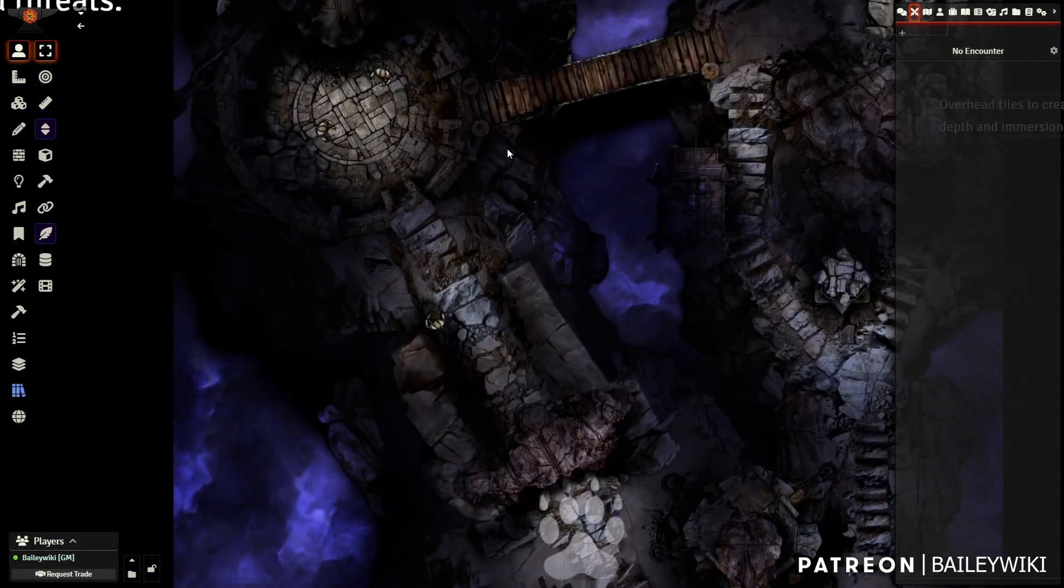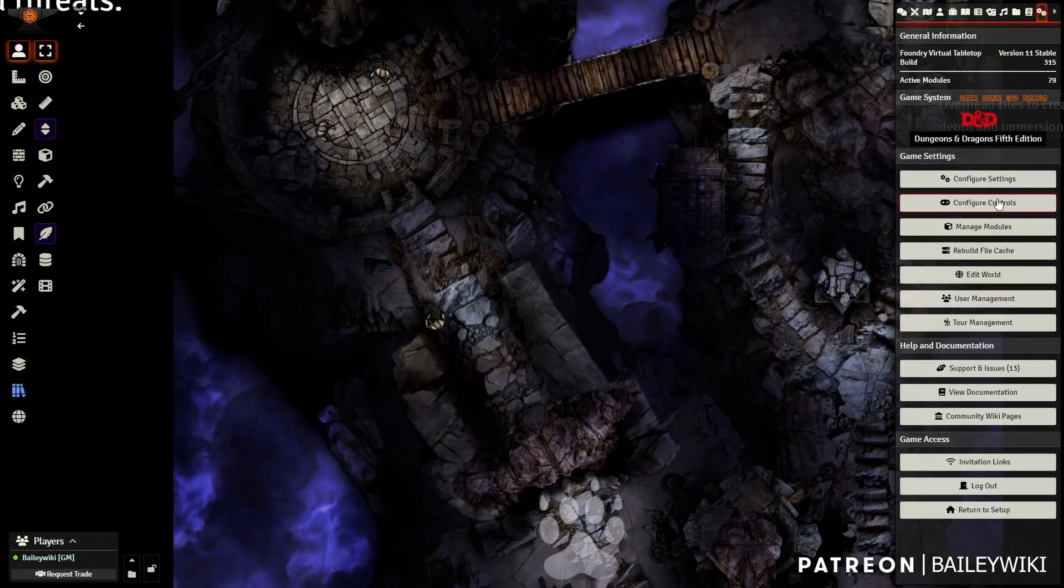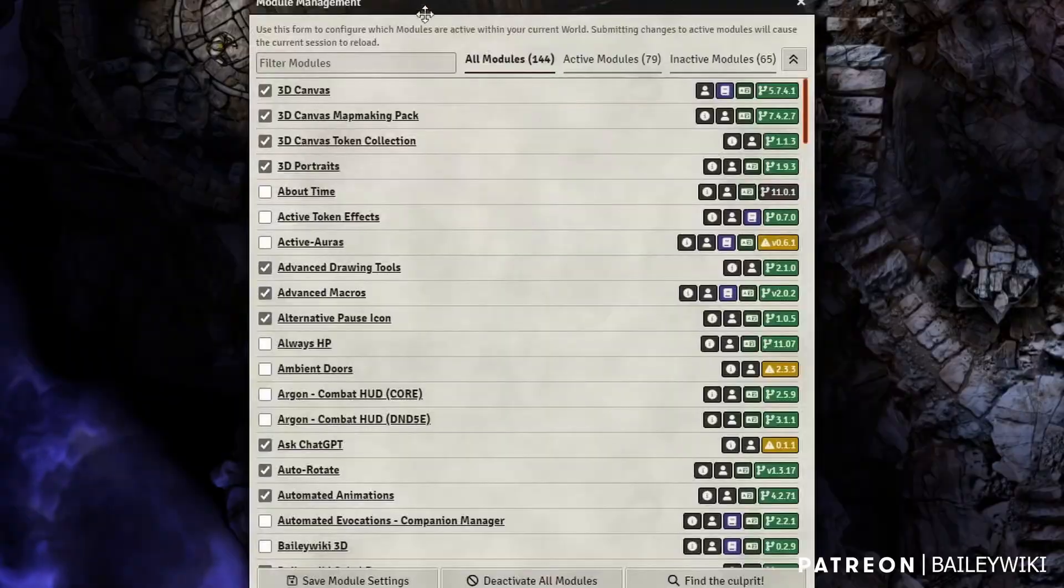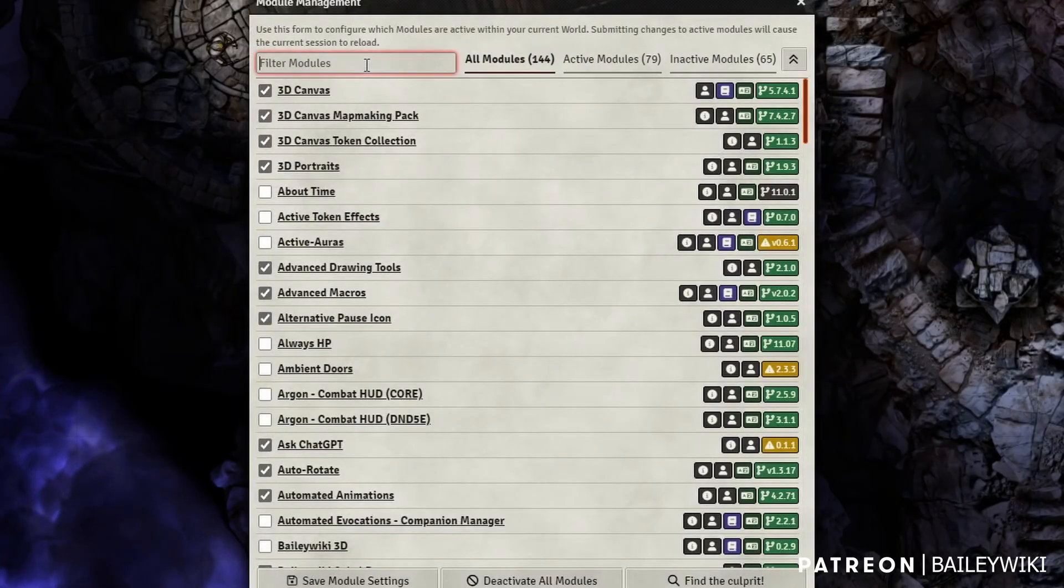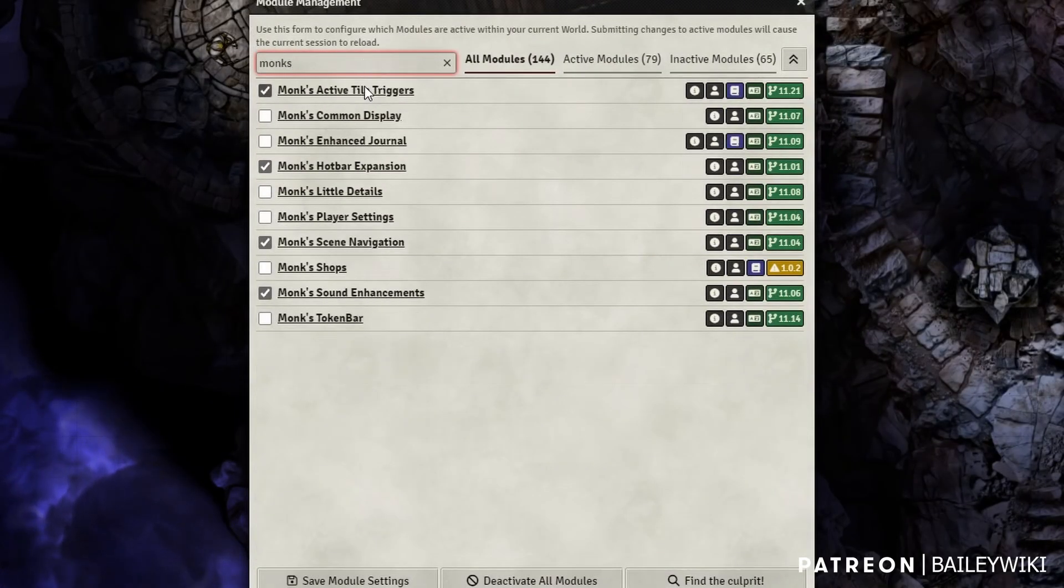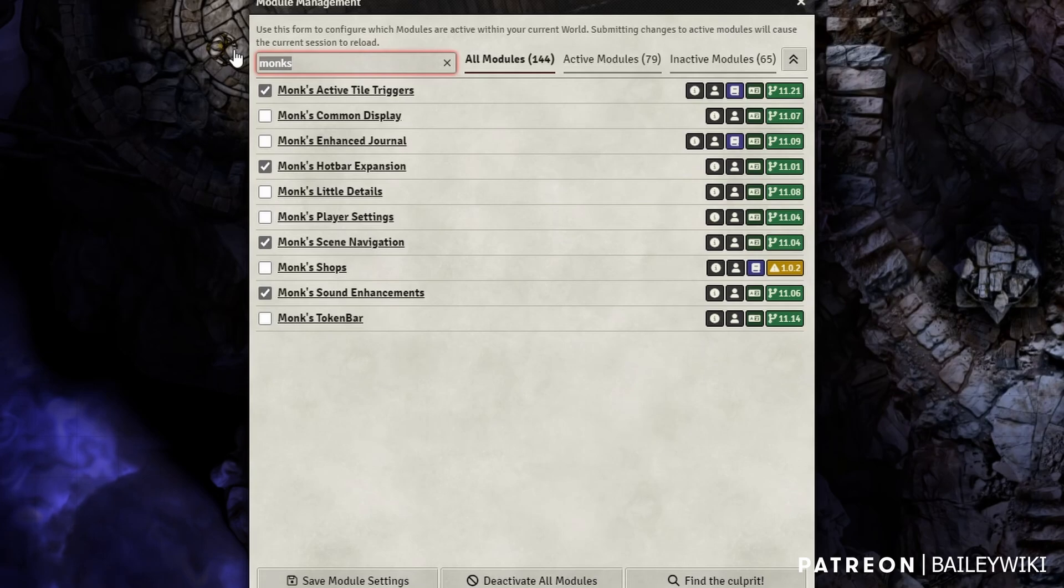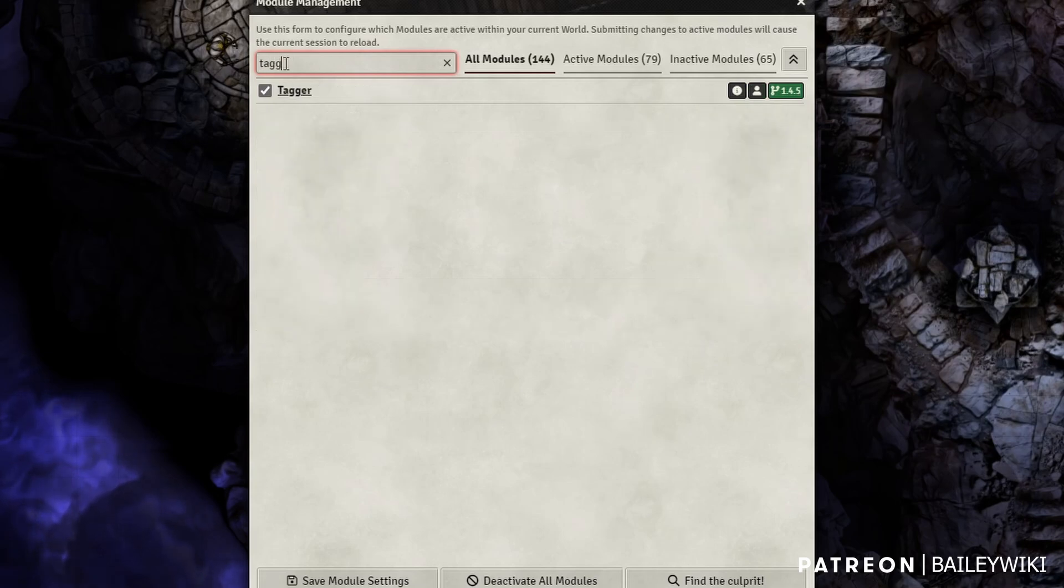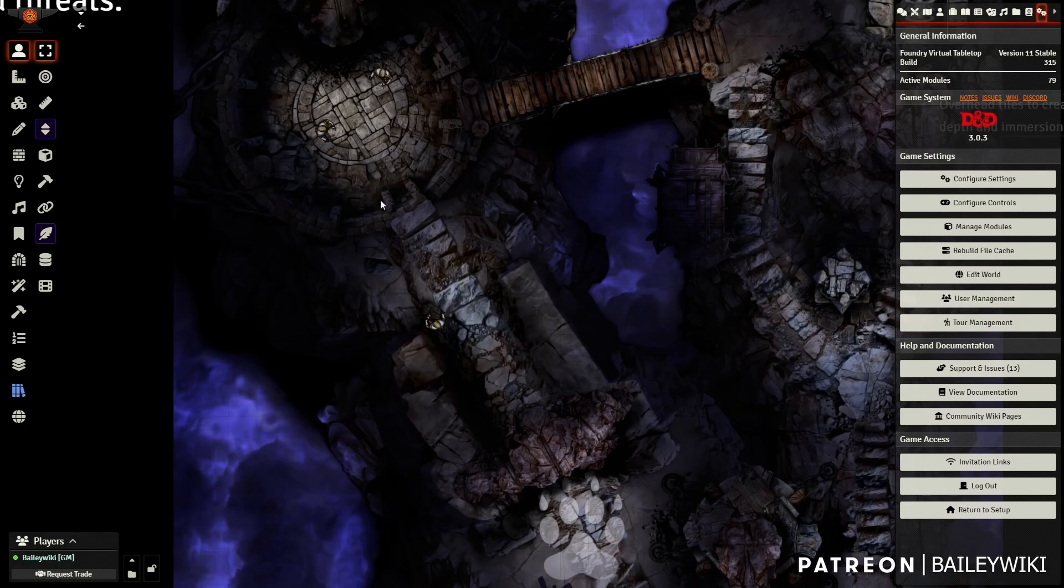Of course we're going to use Monk's Active Tile Triggers for most of this. That's what creates the bulk of the automation. And then we're also going to use Tagger module. I might mention some other modules as we go, but Monk's Active Tile Triggers and Tagger are the two things that make most of this stuff work.